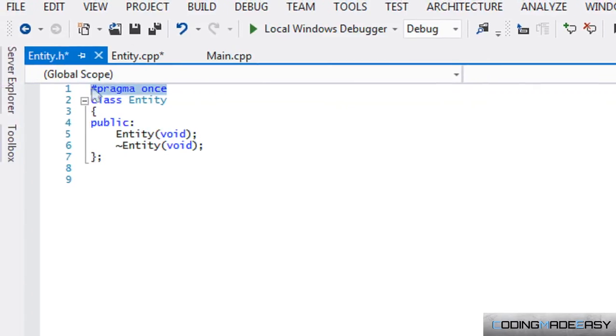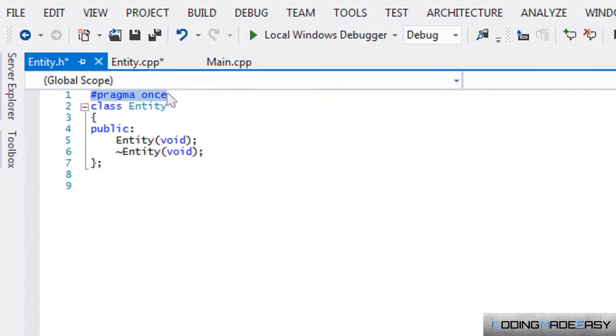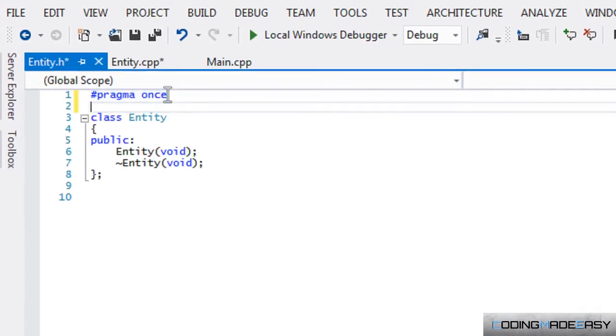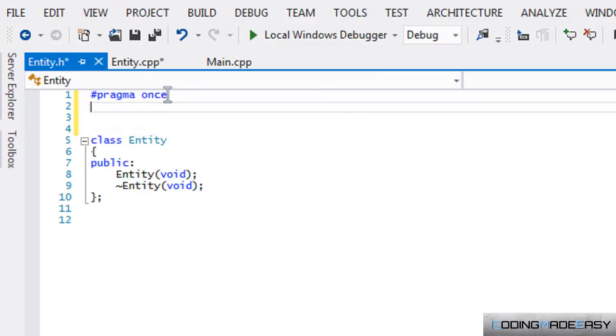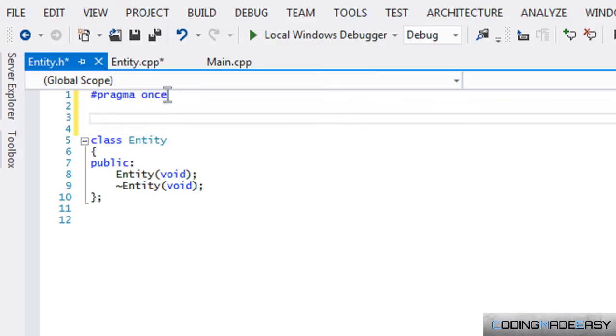...and both of them included iostream, it would only include one of the iostreams. That saves us from errors, like a redeclaration error. For instance, one class calls a header file that we created in another class...